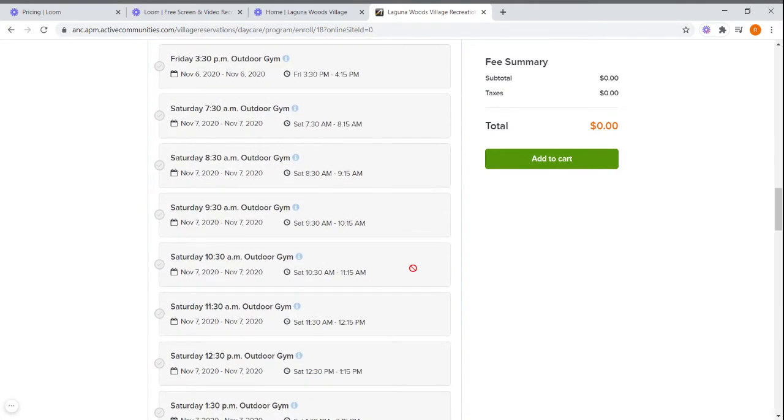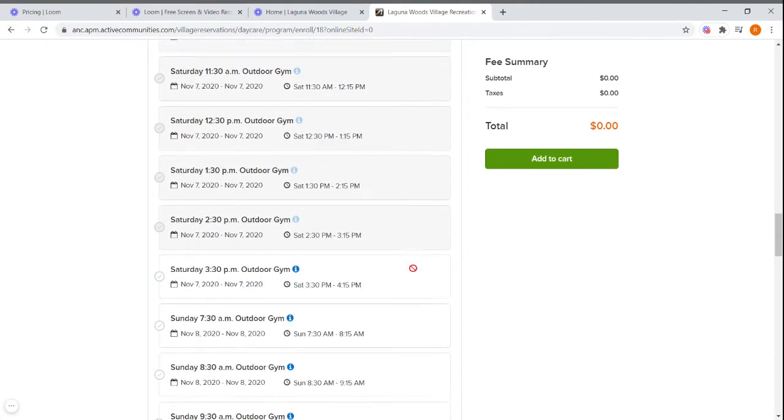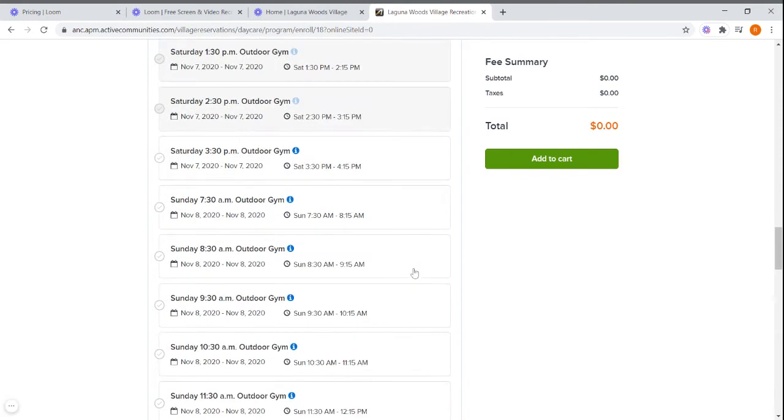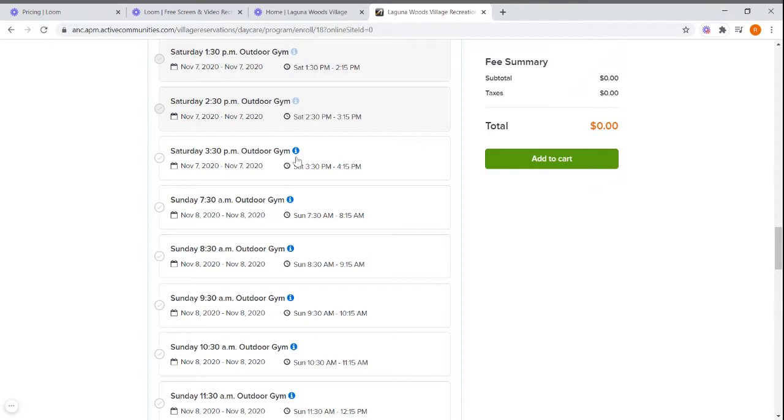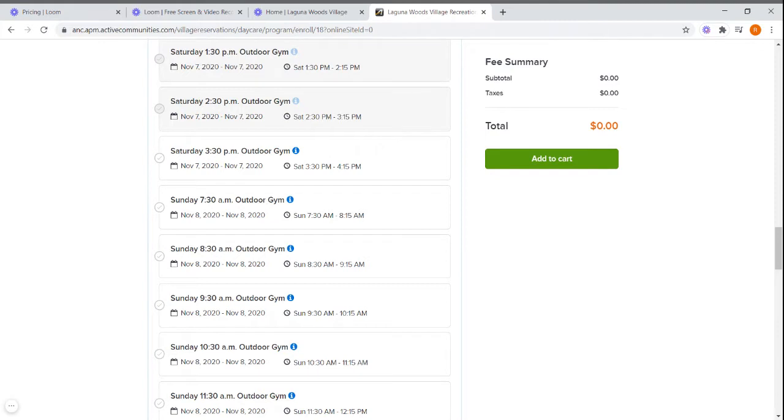You can scroll through them. The best way to differentiate between an open session and a full session is this blue dot. If it's a dark blue, the session is still available for you to book. If it's a light blue, that means that the session is full and you cannot book that session. If you're on a desktop or a laptop, a circle with the cross would appear on the sessions that are full.